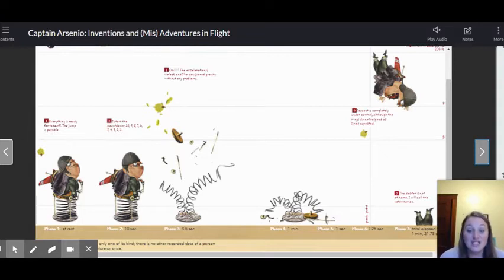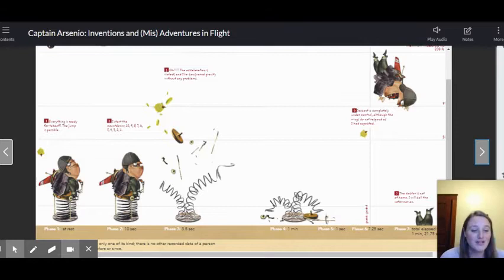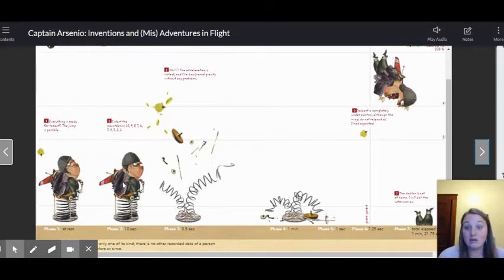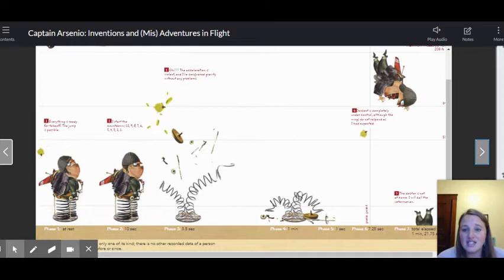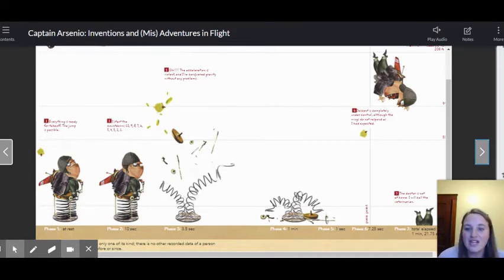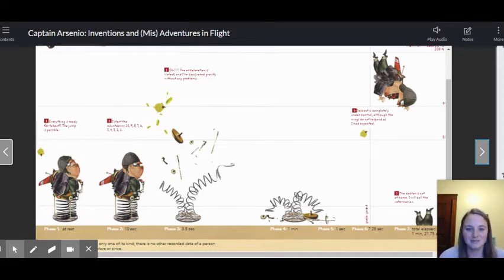Phase three, 3.5 seconds. The acceleration is violent. I have conquered gravity without any problems.